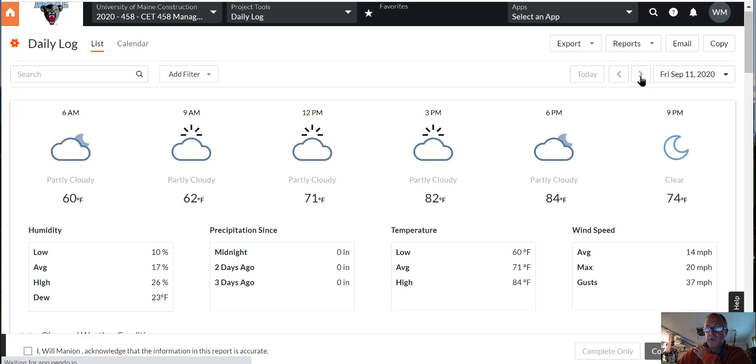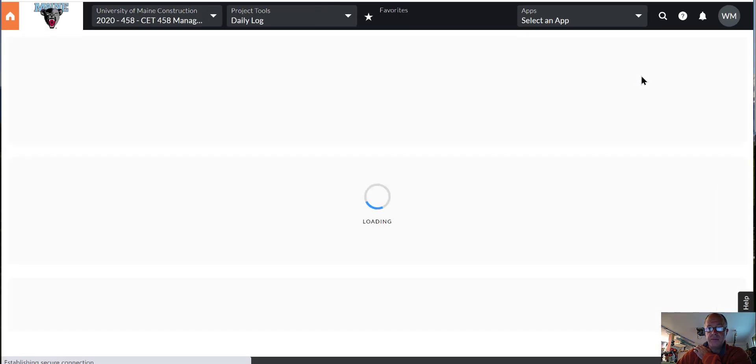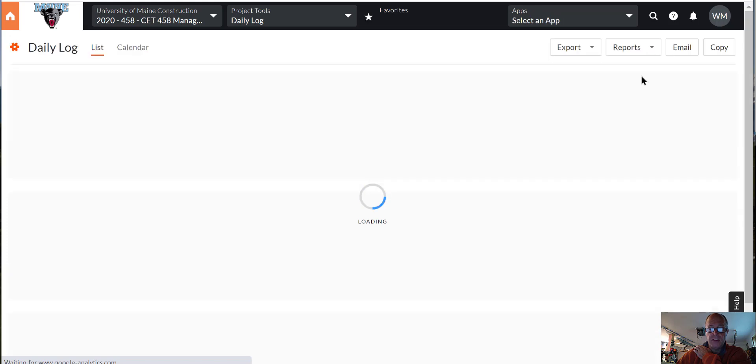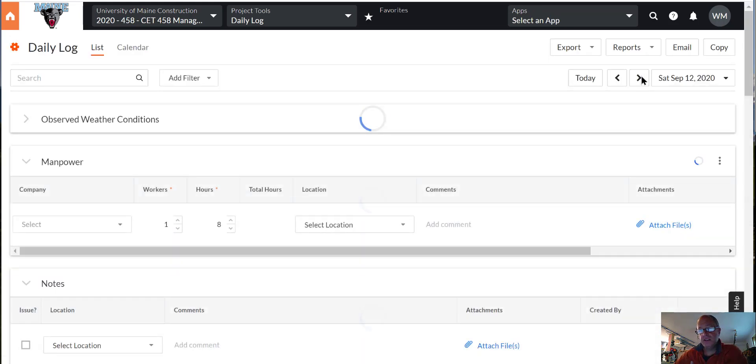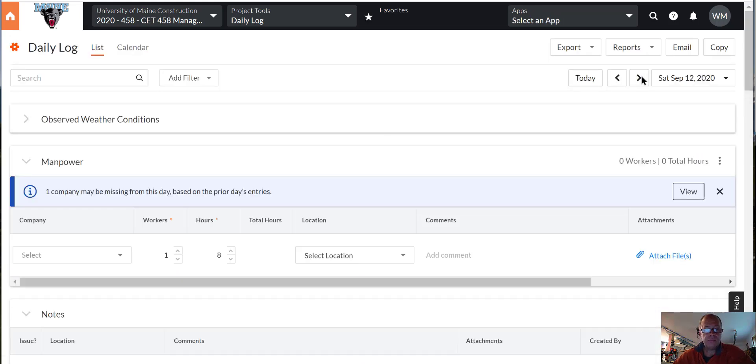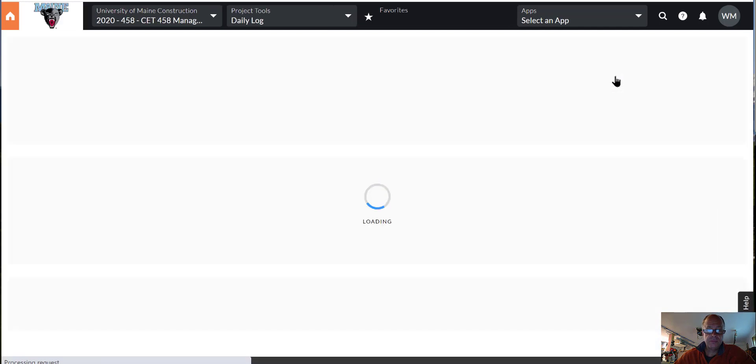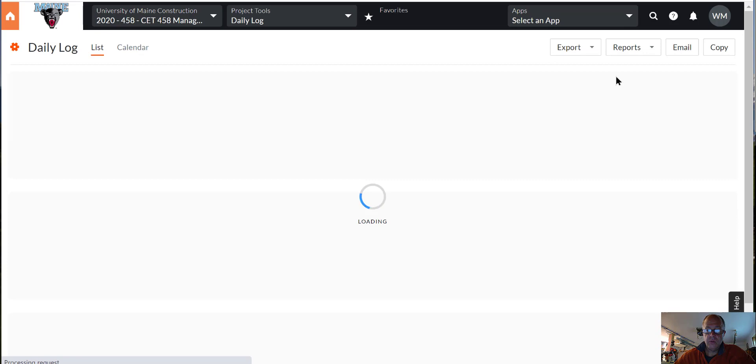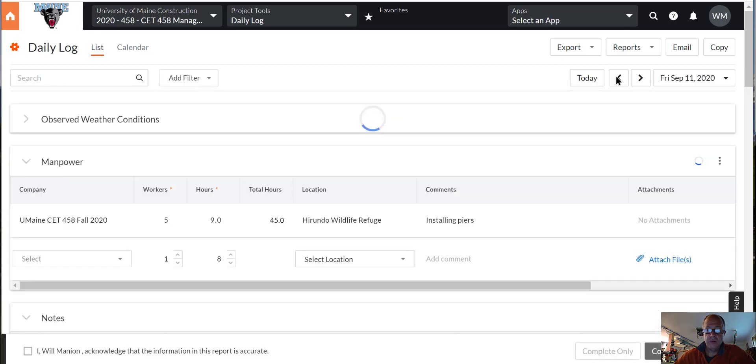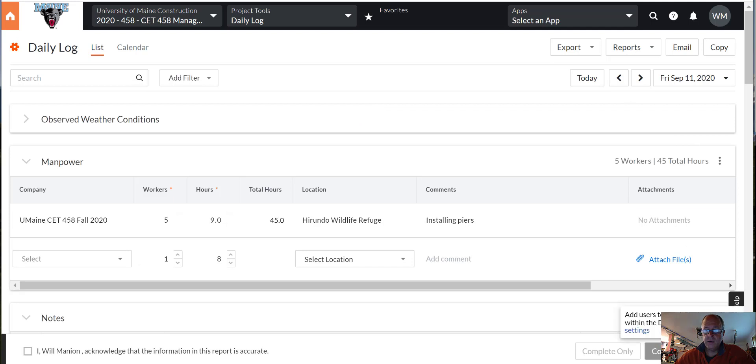So then all I have to do is leave it. If I scroll to a different day like Saturday, and then we'll go back to Friday and see if all that information is still there. And we wait. And there it is, still there. So again do not hit the complete and distribute. We're going to leave these logs open until everybody gets their stuff in.